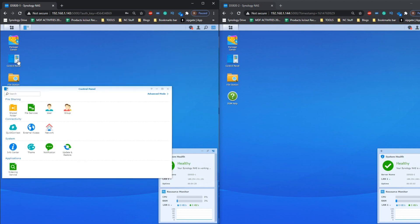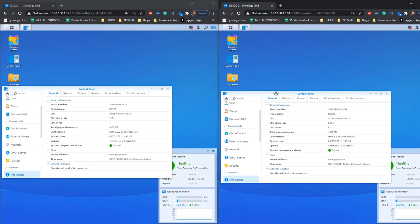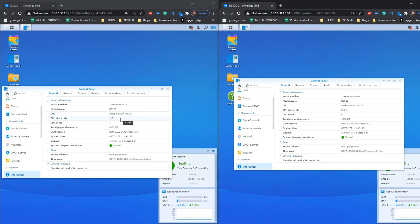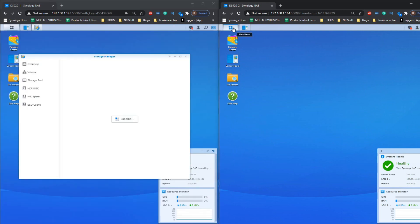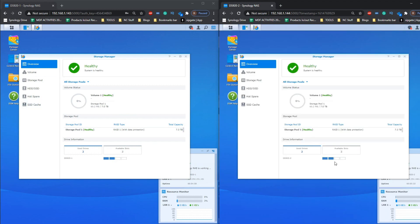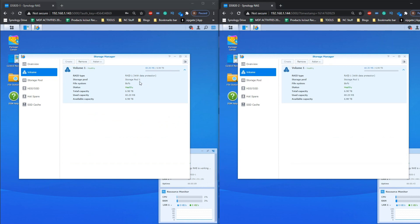For these DS920+ units today I'm using two 4-bay systems. Going into the info center on each, we can see they're both DS920+ units utilizing the same CPU. It's worth noting there is more memory in the primary, which I'll touch on later. Both have two Synology HAT5300 hard drives inside — same capacity — and both have the same storage pool in a RAID 1 environment with a Btrfs storage pool. That configuration is exactly the same between them.